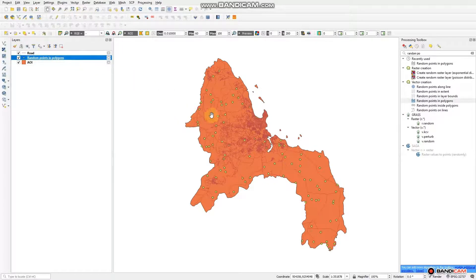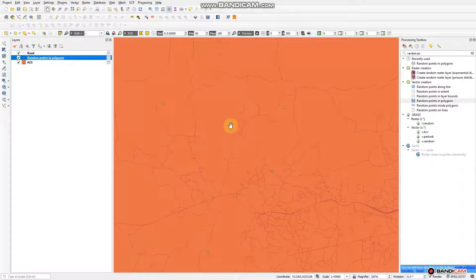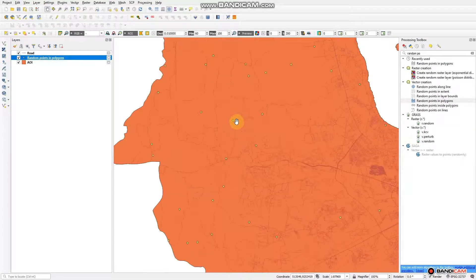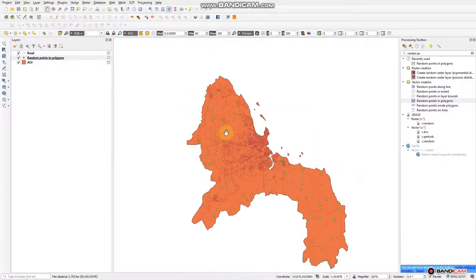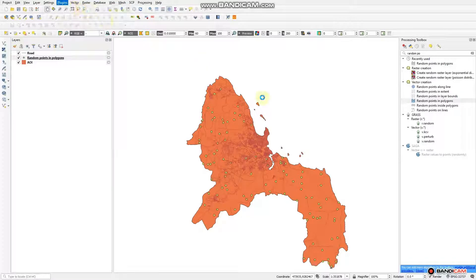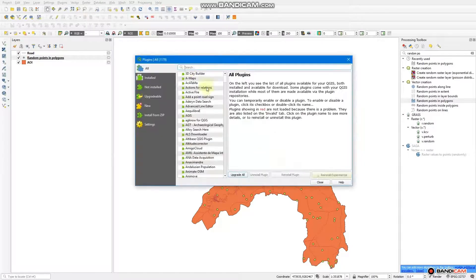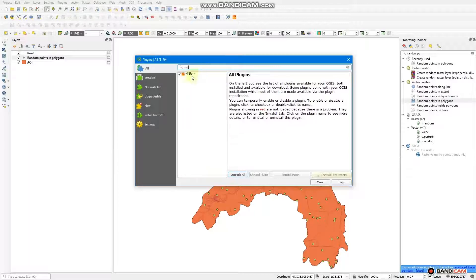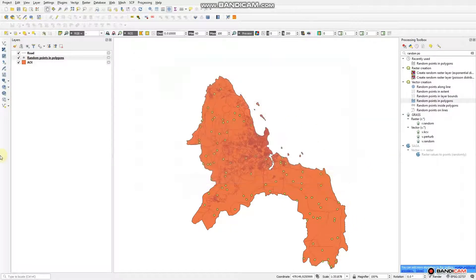In order to have distance calculations, we need a plugin called NNJoin. If you don't have this plugin, go to Plugins, Manage and Install Plugins, and search 'join'. I have this already. If you don't have it, it will display and you click install. I have it, so I'll close and proceed.